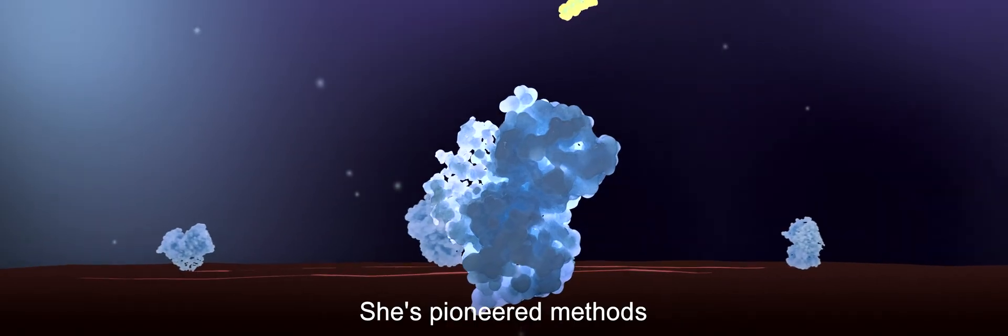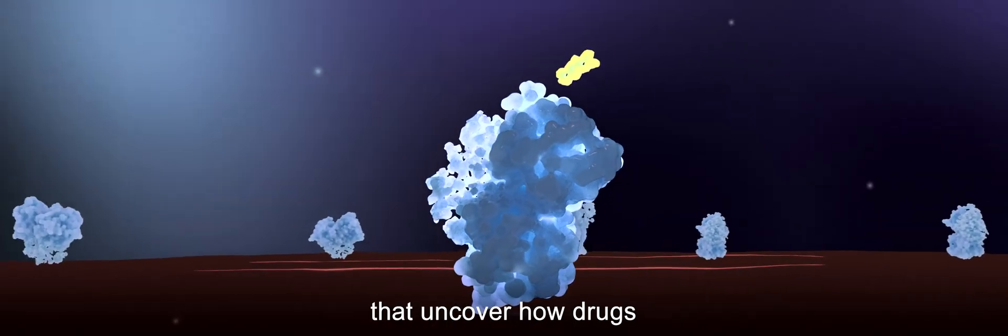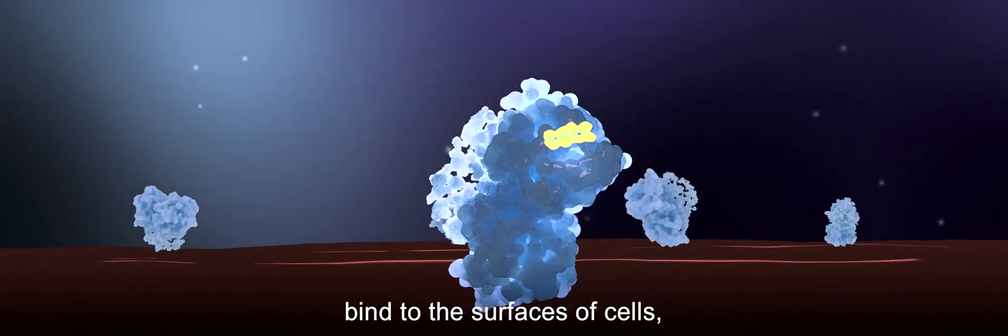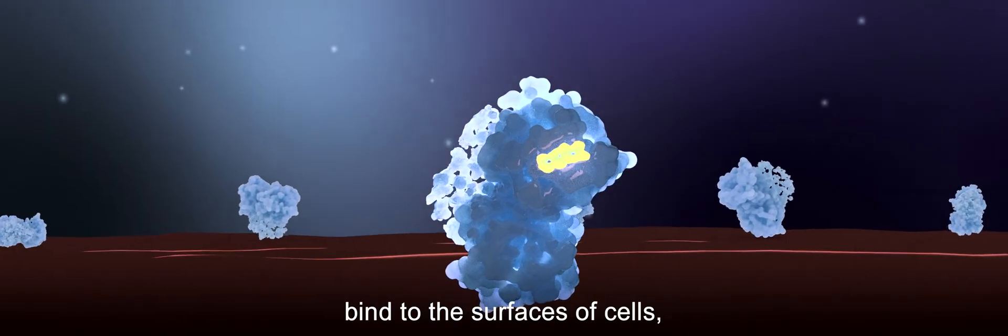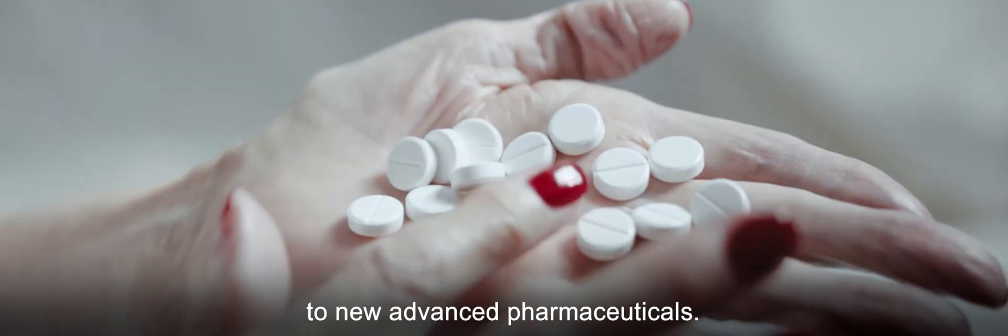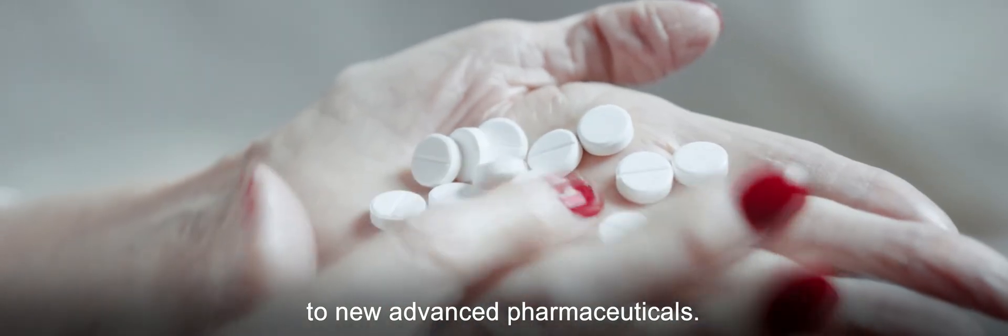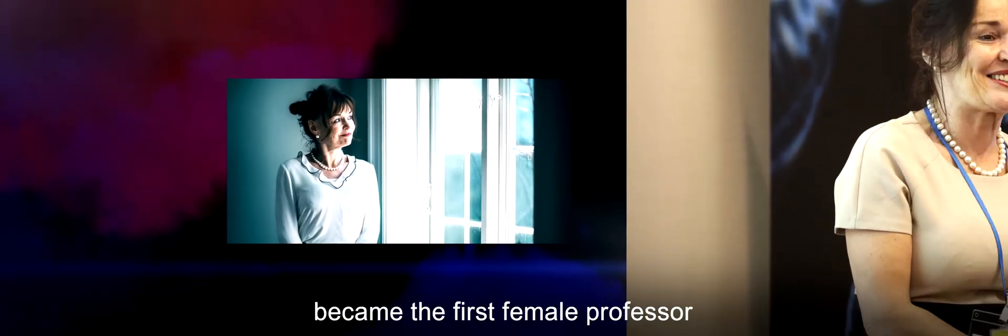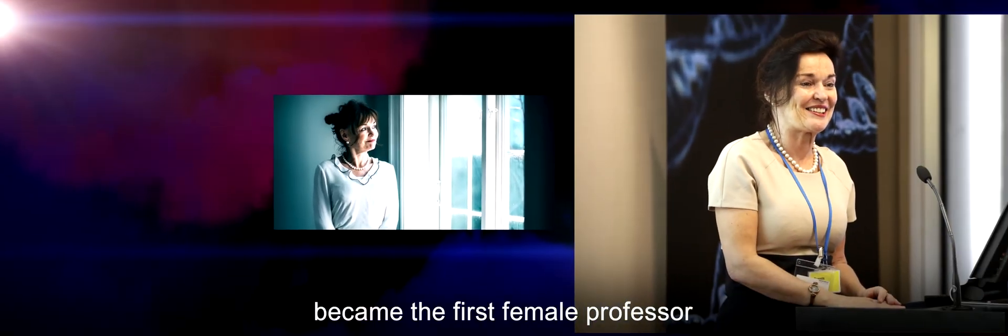She's pioneered methods that uncover how drugs bind to the surfaces of cells, which could lead to new advanced pharmaceuticals. All the while, Robinson, who left academics twice, became the first female professor of chemistry at the University of Cambridge.